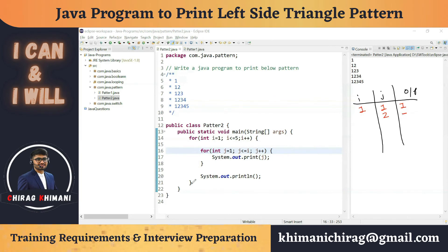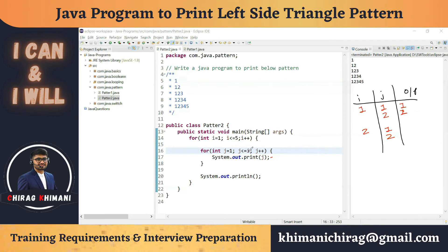Now the cursor moves to the next line. i increments to two; two less than or equal to five is true. j resets to one; one less than or equal to two is true, so we print one. j increments to two; two less than or equal to two is also true, so we print two. j increments to three; three less than or equal to two is false, so we exit the j loop and print a newline.